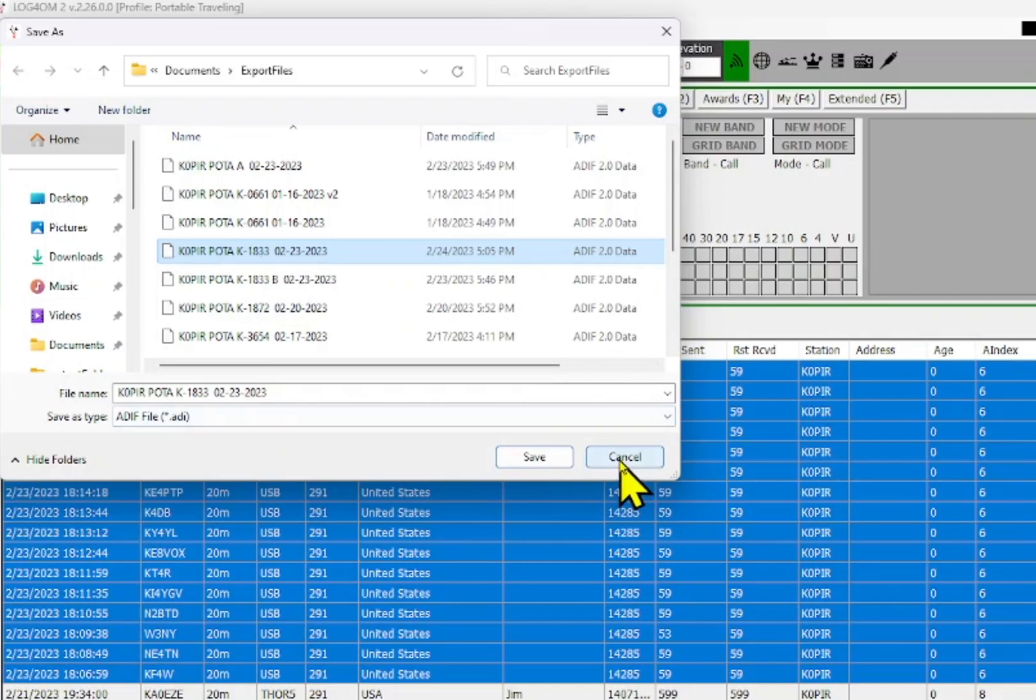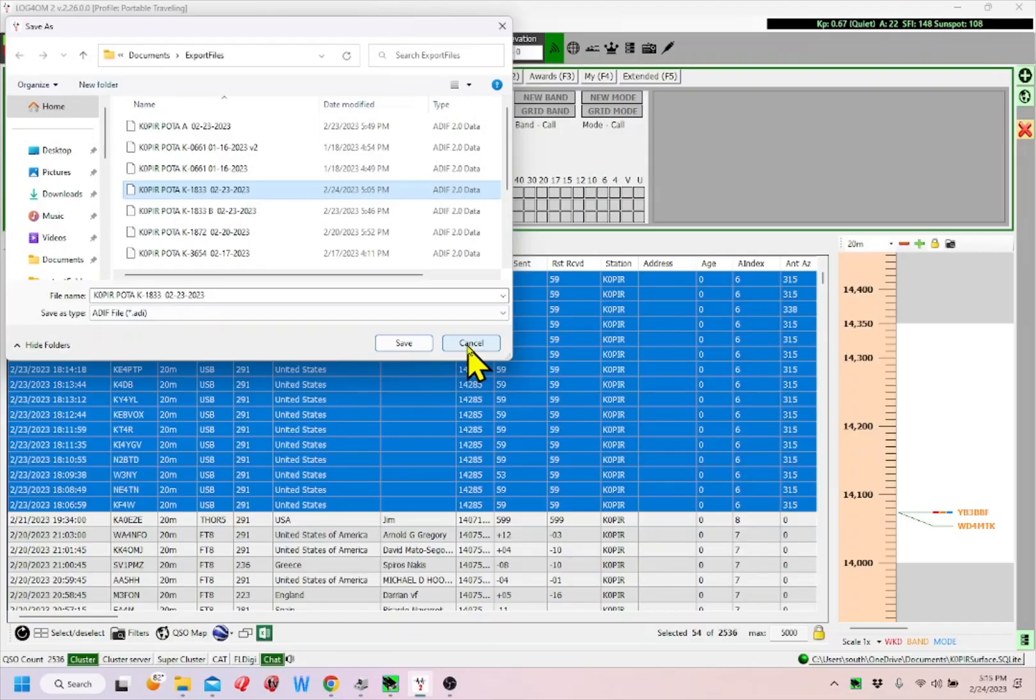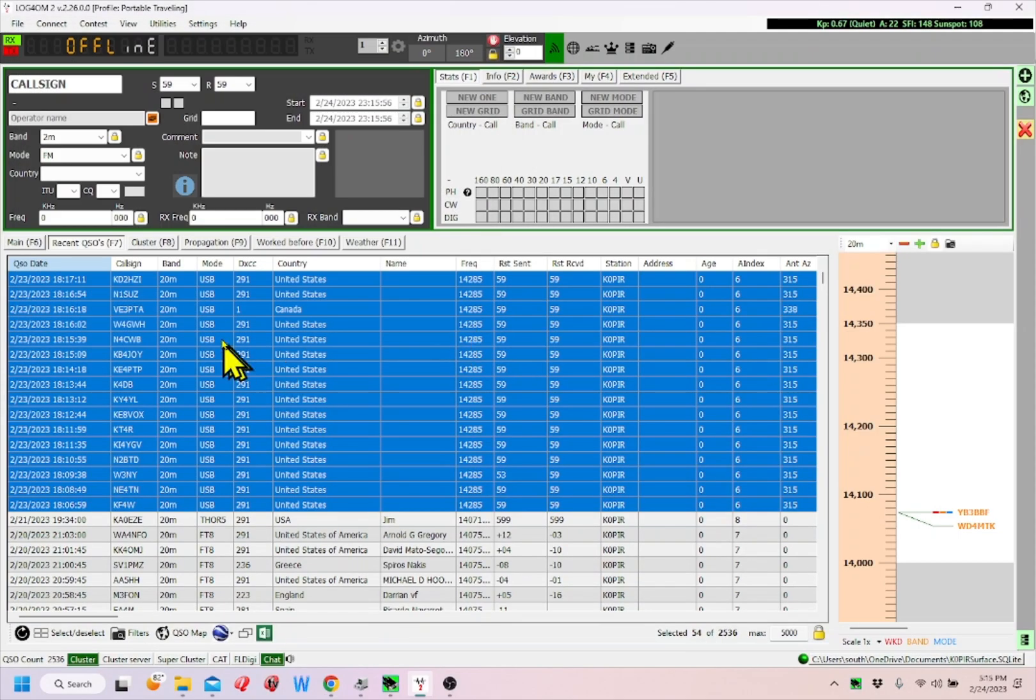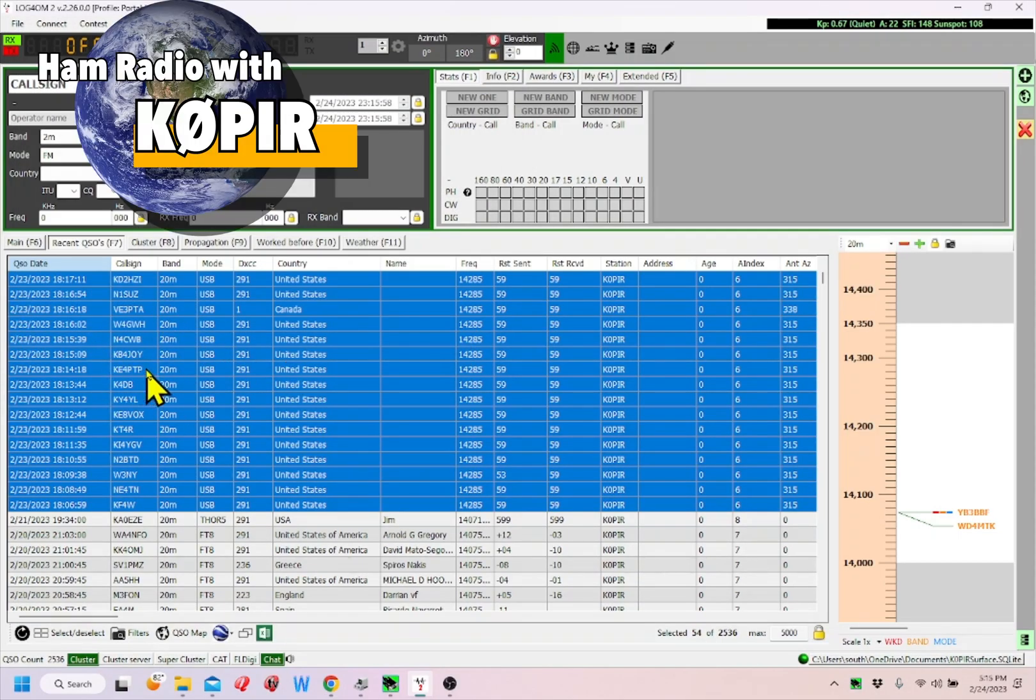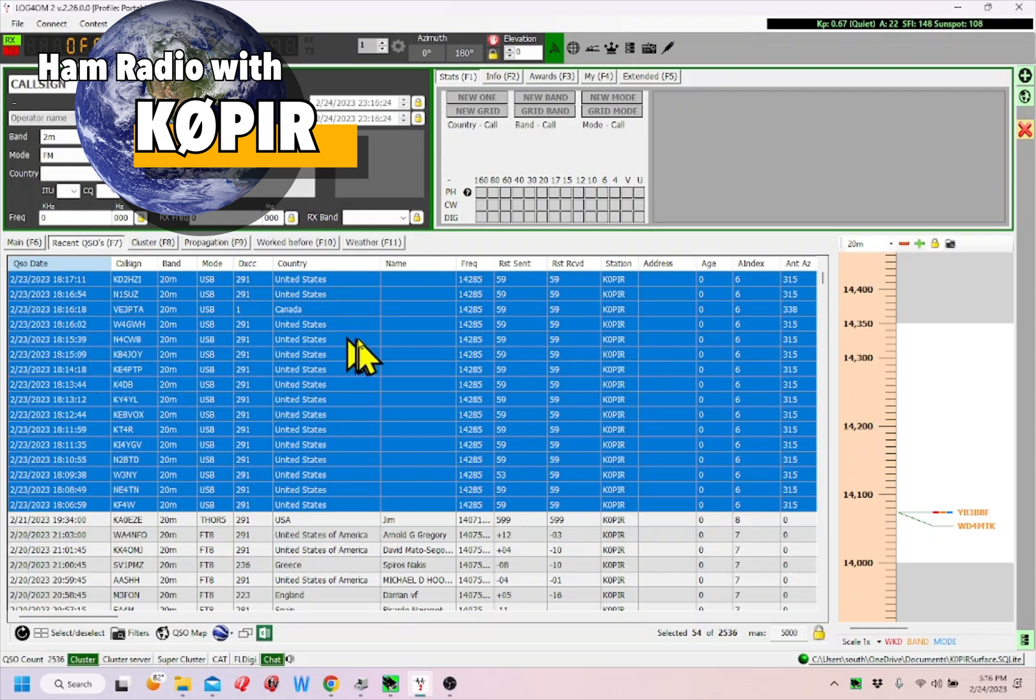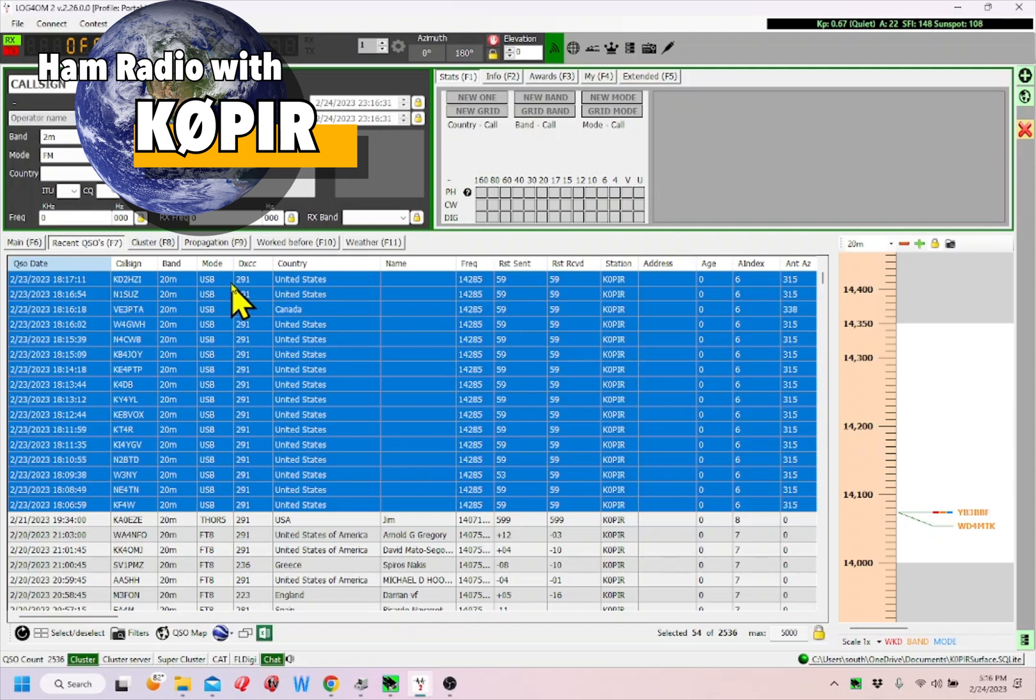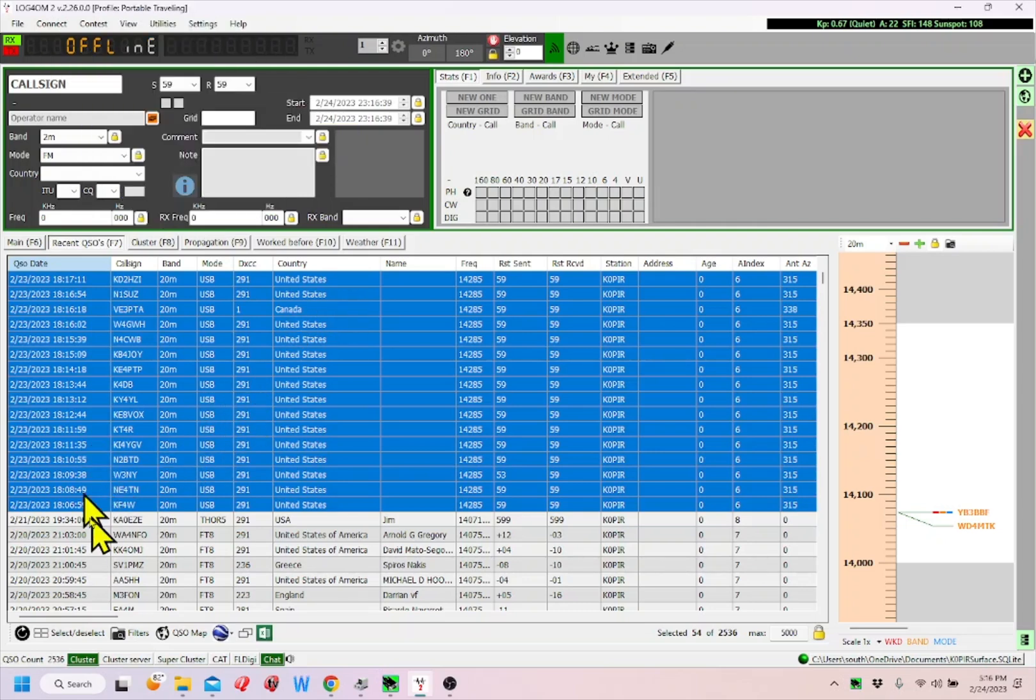If you're entering the contacts into your main log, the other way would be to create a separate log for each POTA activation. But I don't want to do that because then I'd have to import it into my main log anyway. I want to keep all this together in my main log, so I just use my main log.